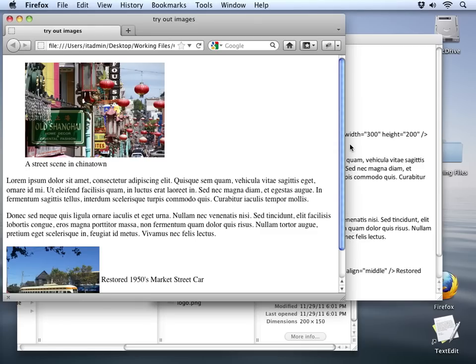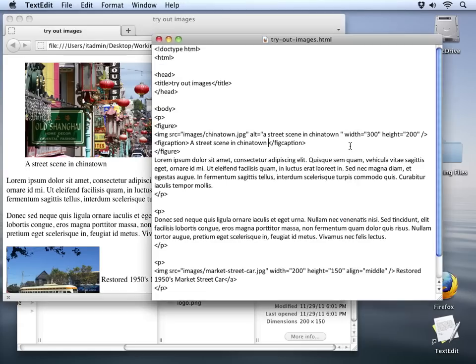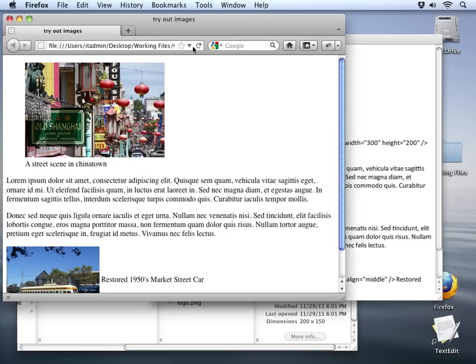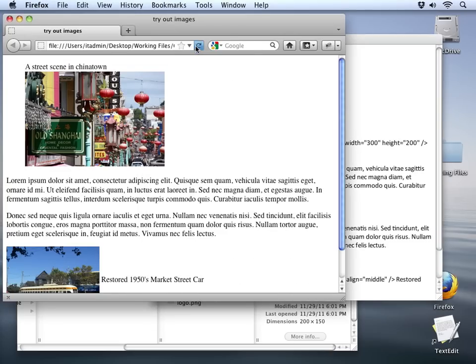It doesn't matter where the caption tag appears. For instance I can grab the figcaption and cut it out of its original position and just move it so that it's at the top of the image now. Notice it's still inside the figure tag so it'll still be grouped with those. Let's save our document and we'll refresh the page — and you can see that the caption is now moved to the top of the image.